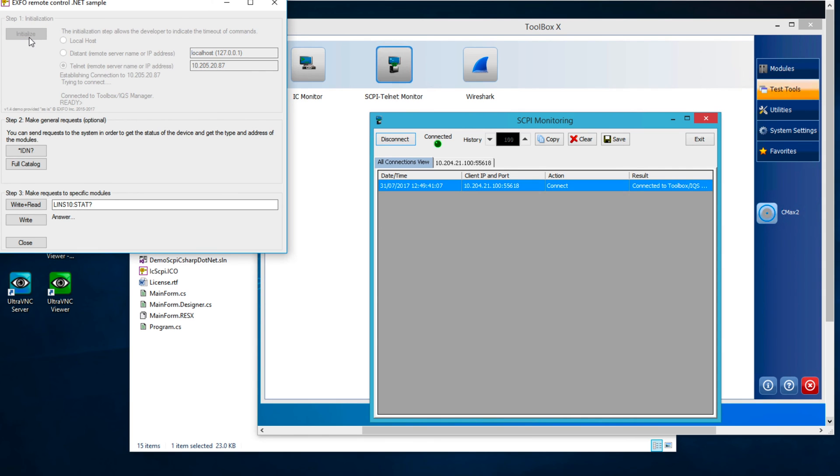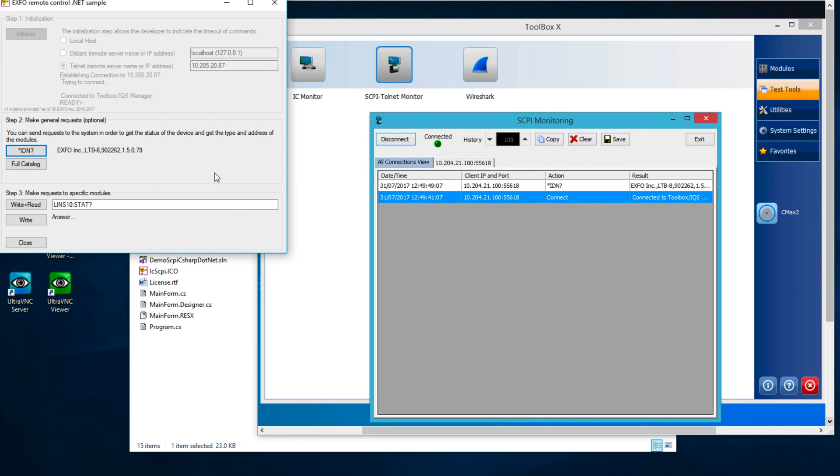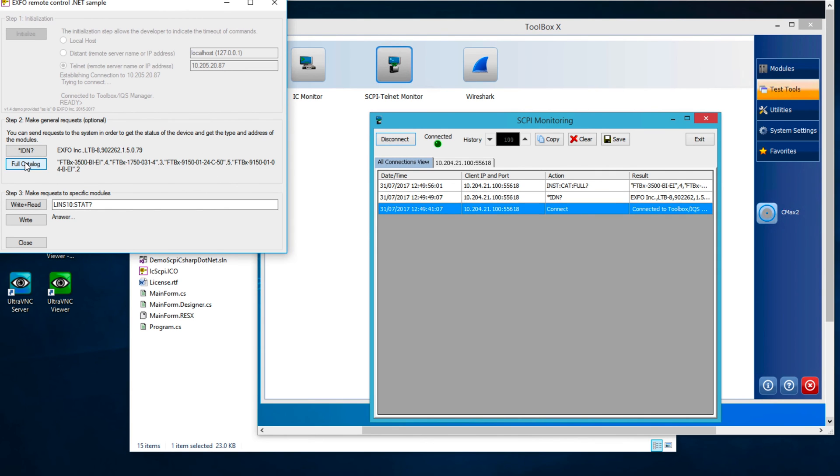If the connection is properly established, you will get access to Step 2 and Step 3 in the window. Pressing the *IDN? button will behave the same way as we have previously seen using the Telnet console. Pressing Full Catalog button will invoke the INSCAT:FULL query.